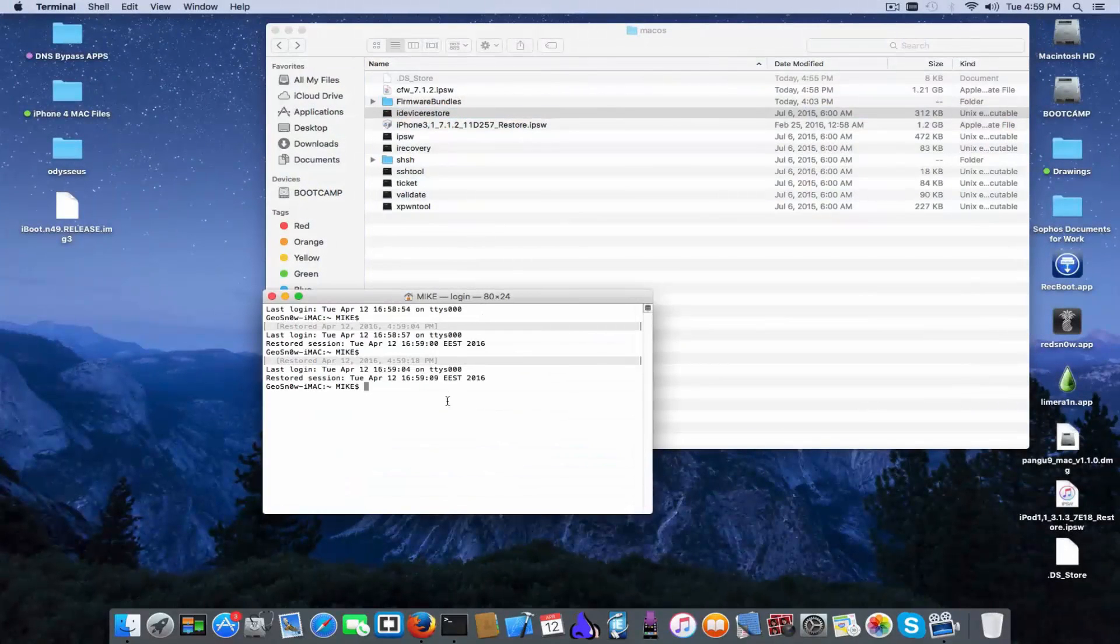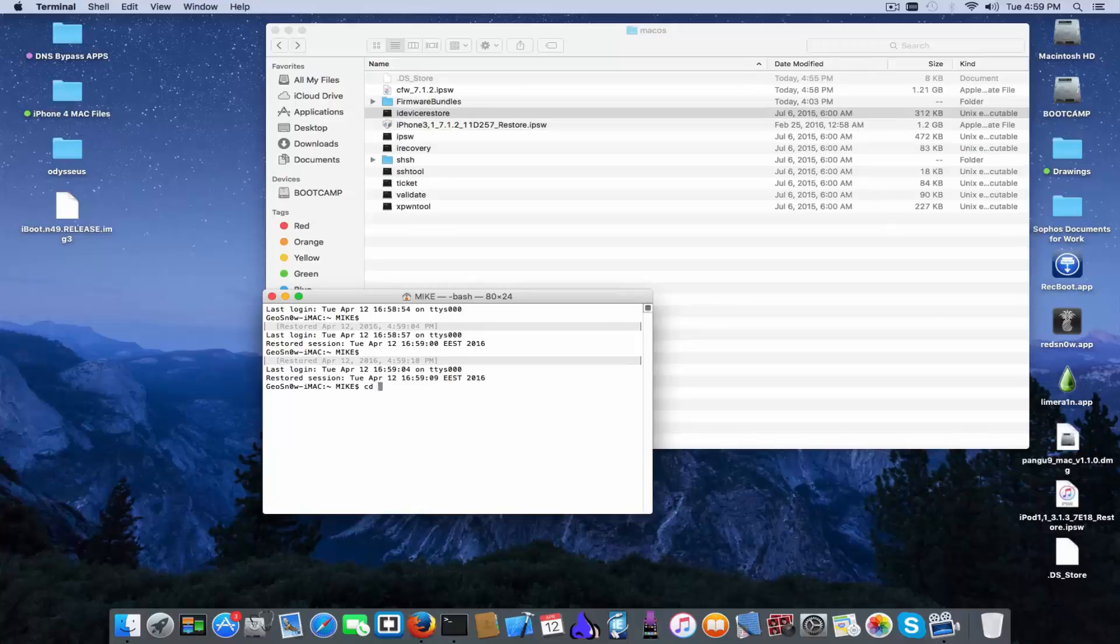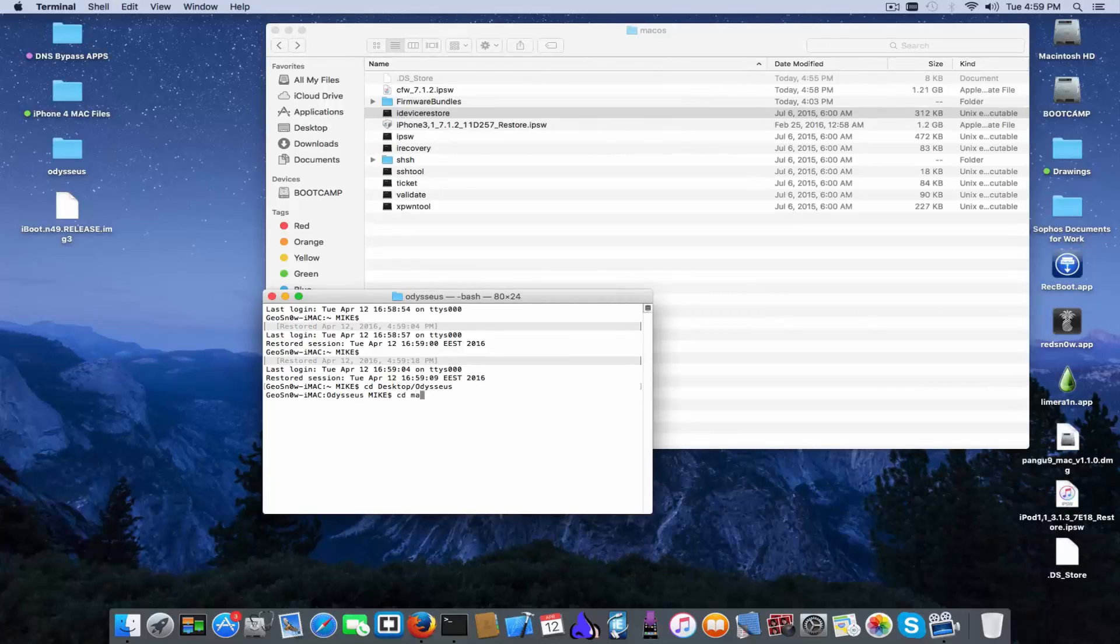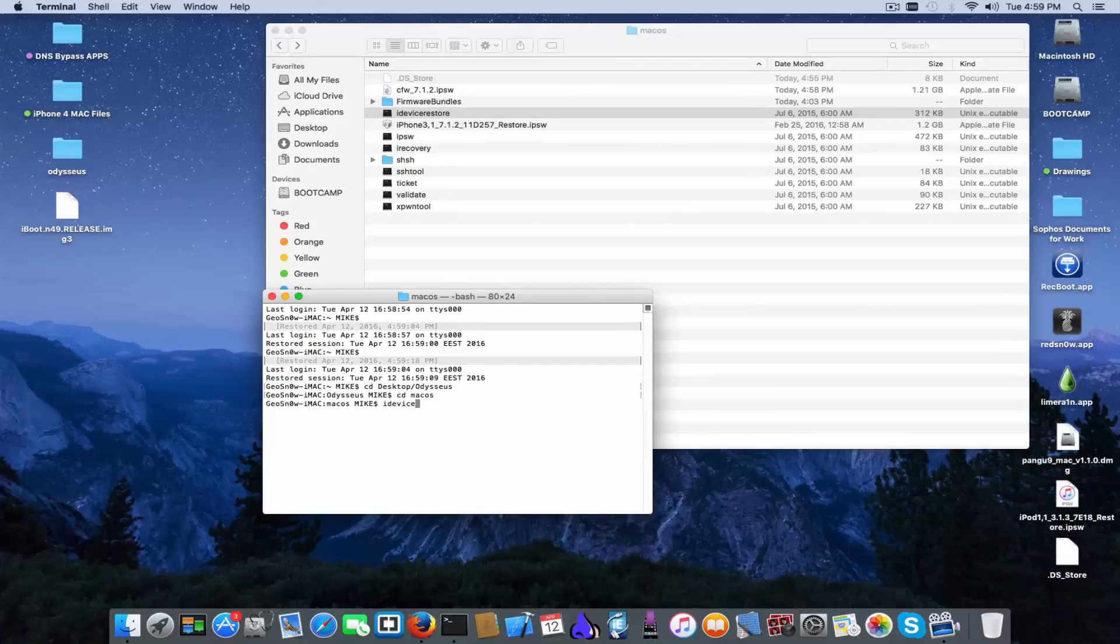Okay and you can cd again into desktop and cd again in mac os. idevicerestore